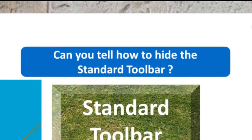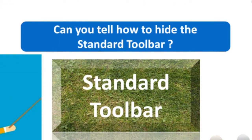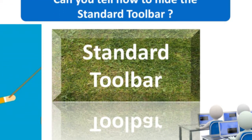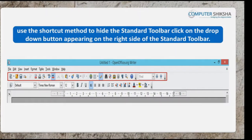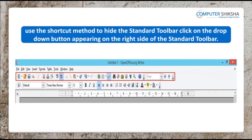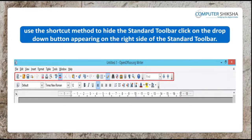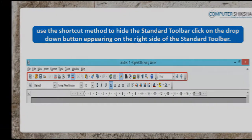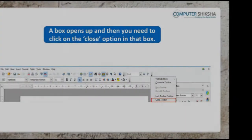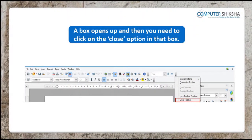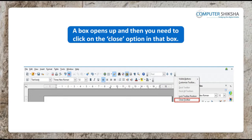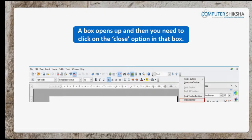Can you tell how can you hide the standard toolbar? To use the shortcut method to hide the standard toolbar, click on the drop-down button appearing on the right side of the standard toolbar. A box opens up and then you need to click on the close option in that box. This will hide the standard toolbar.